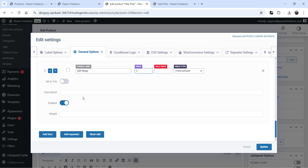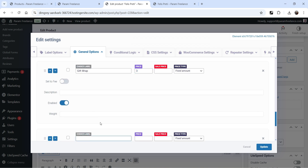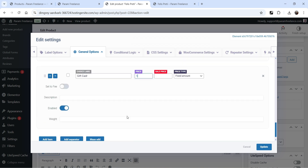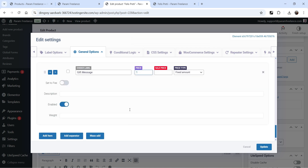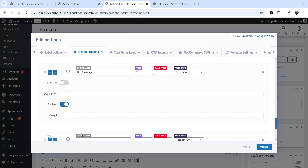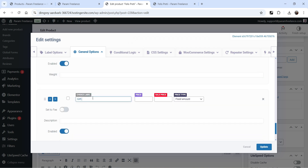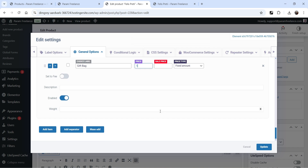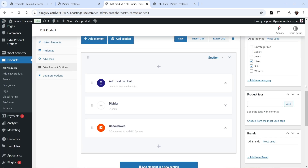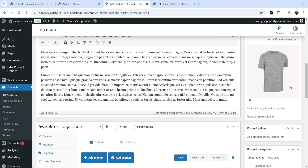Let's add: Gift Wrap for three dollars, Gift Card for one dollar, Gift Message for one dollar, and Gift Bag for one dollar. We have four different checkbox options. Click Update and then Update again.